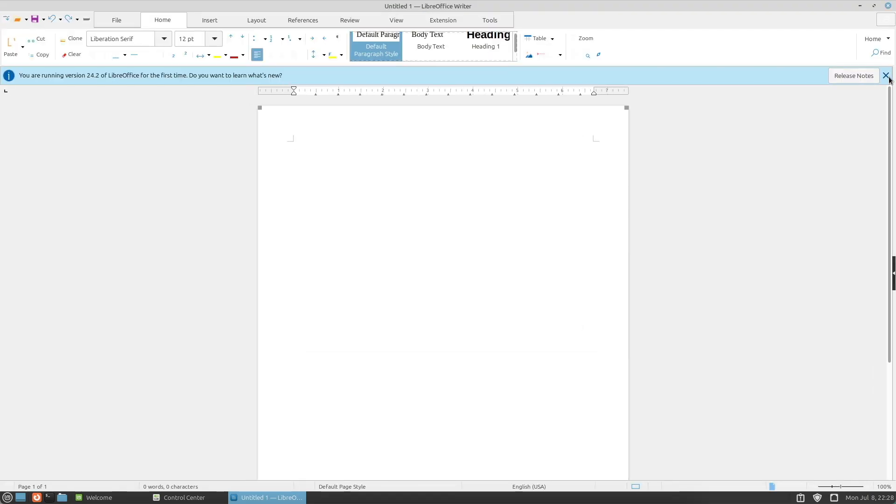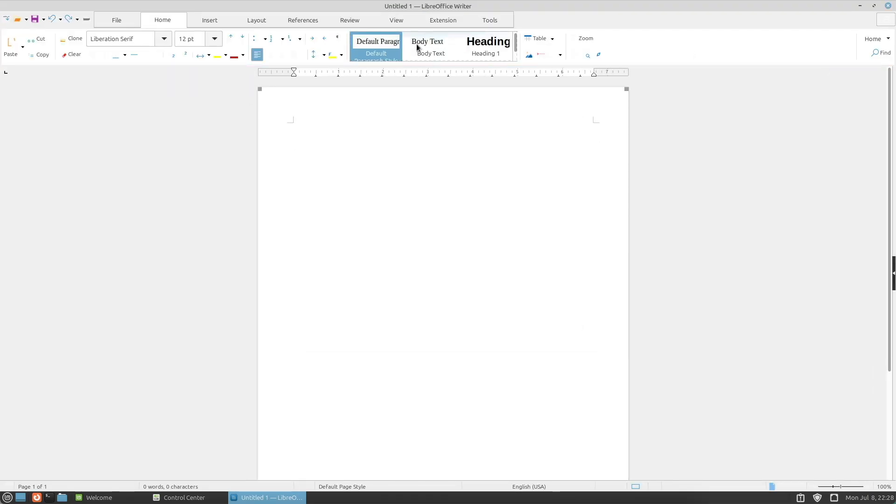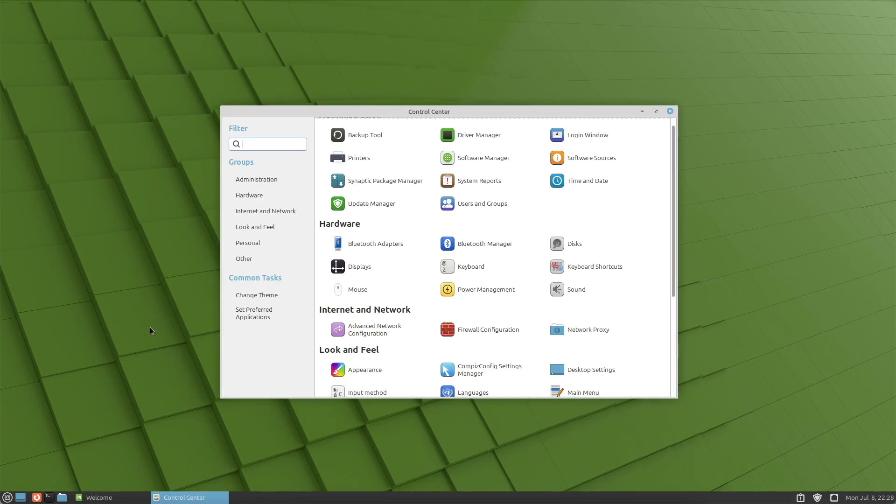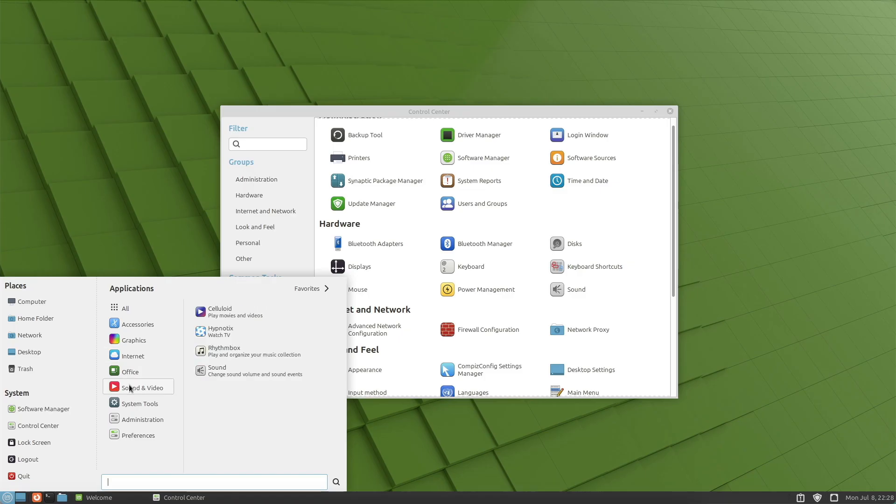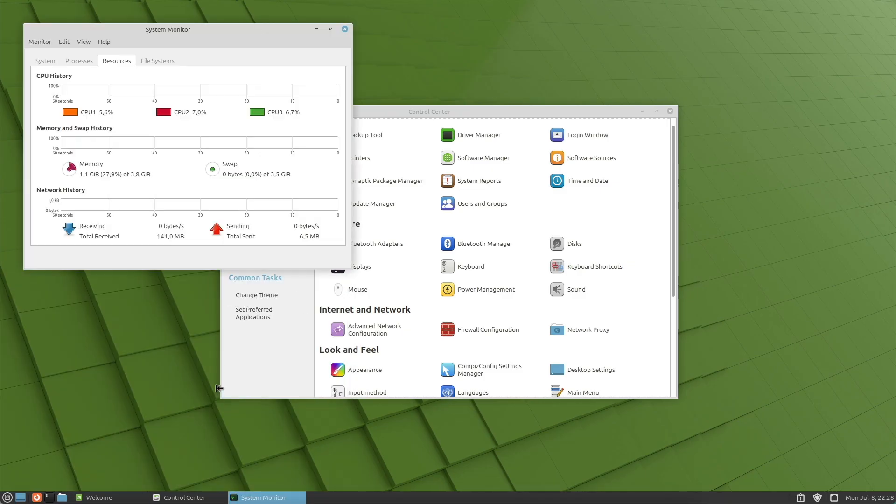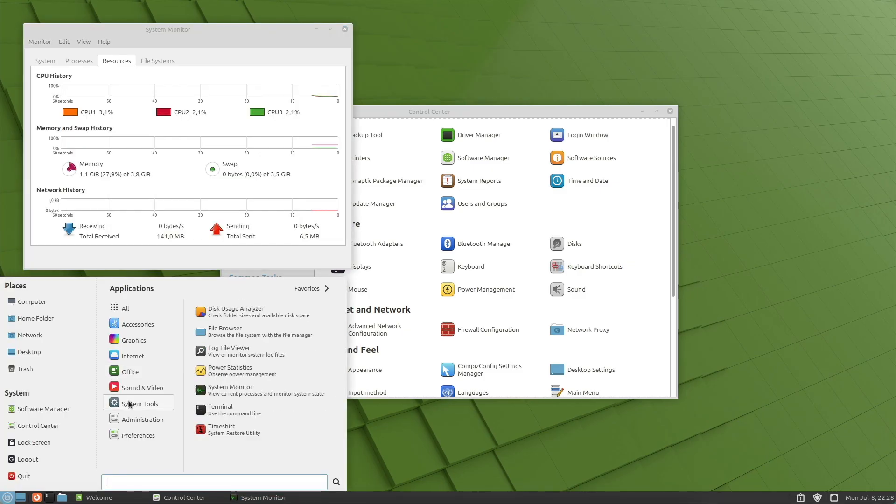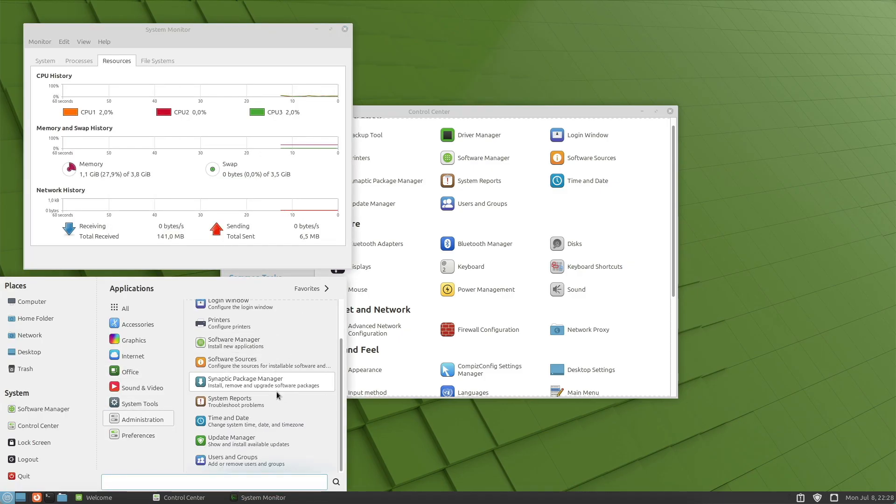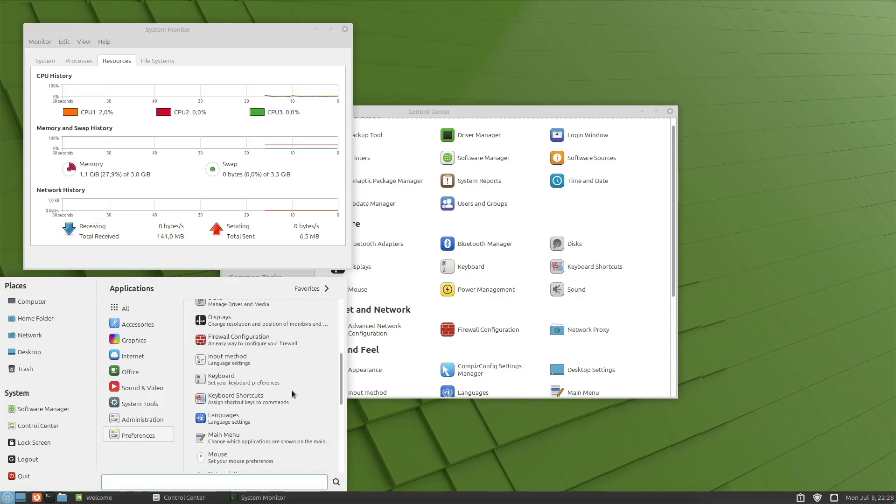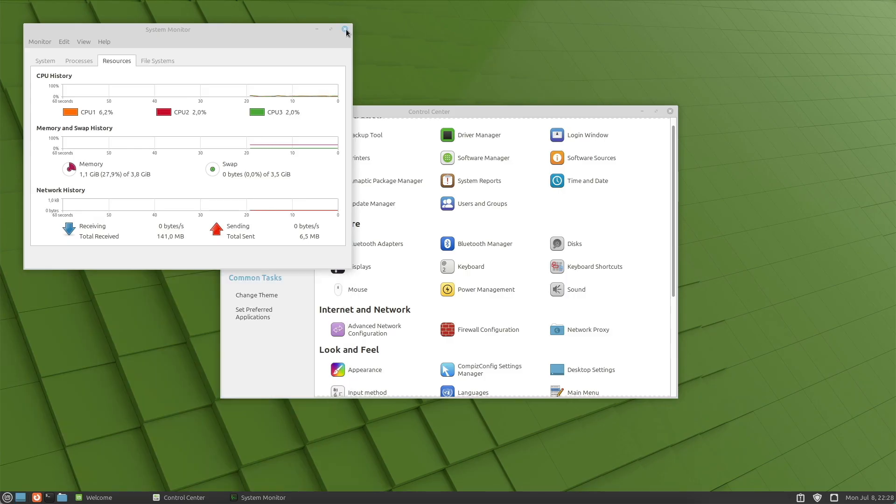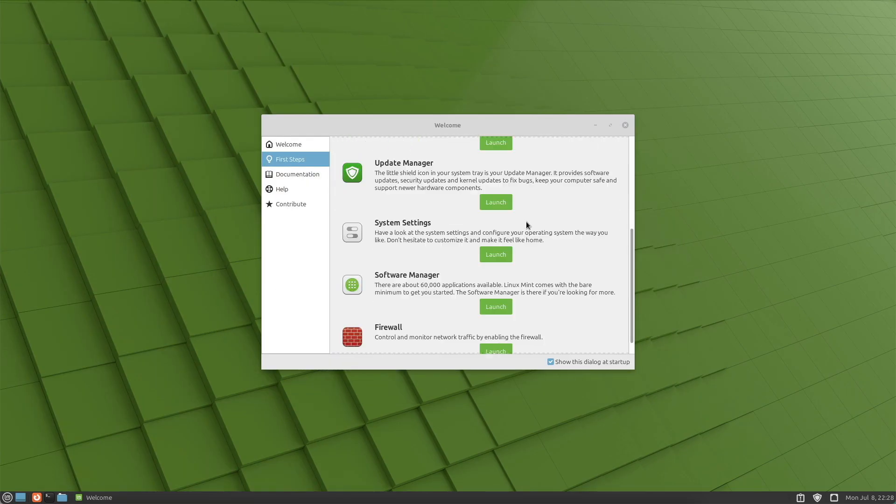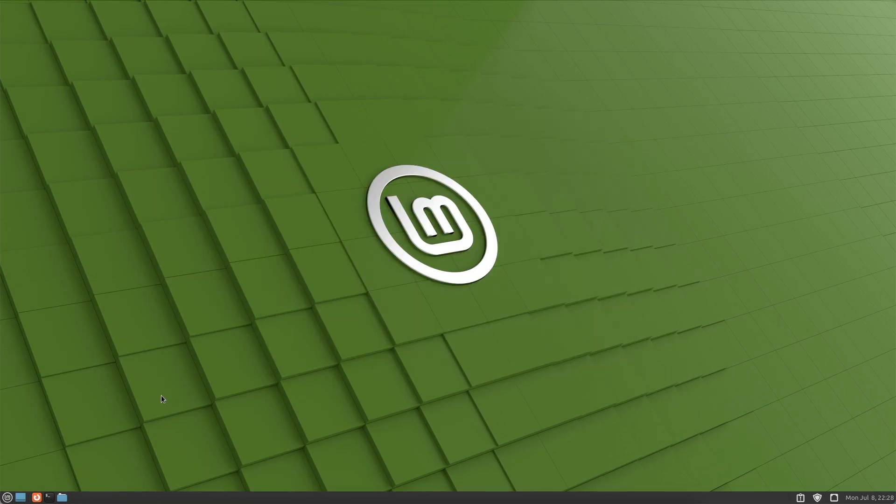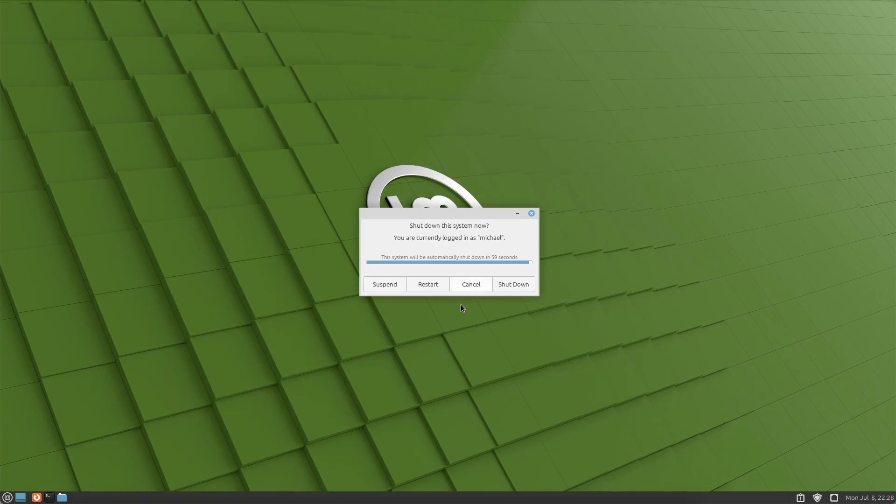Who is MATE suitable for? Users who prefer a classic traditional desktop environment. People with older hardware seeking a stable and performant user experience. Users needing a balance between customizability and system resources.